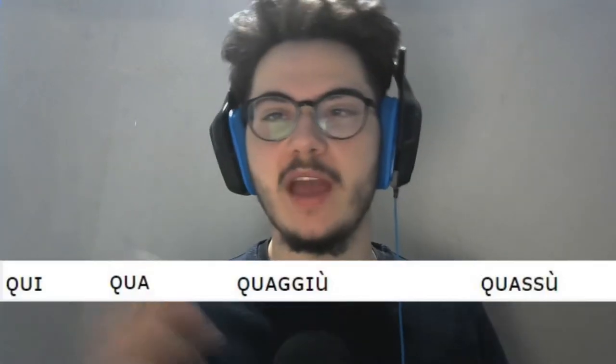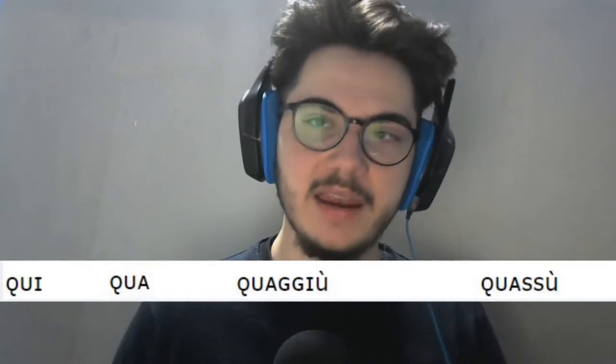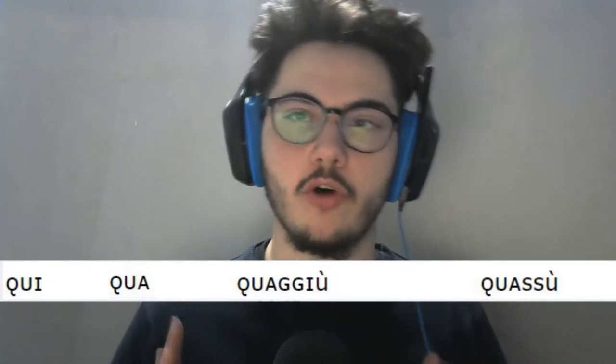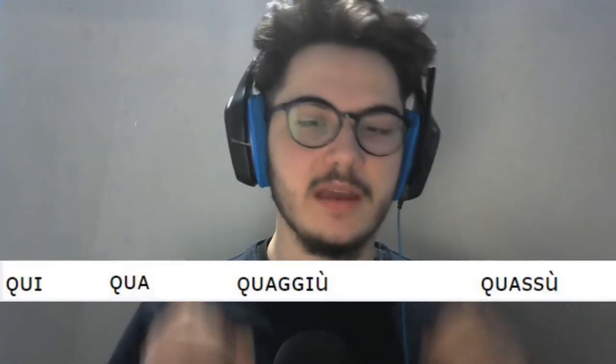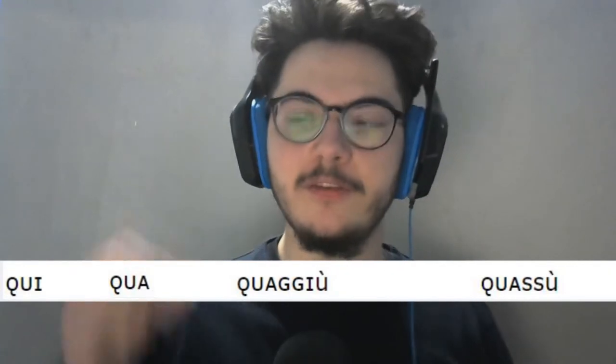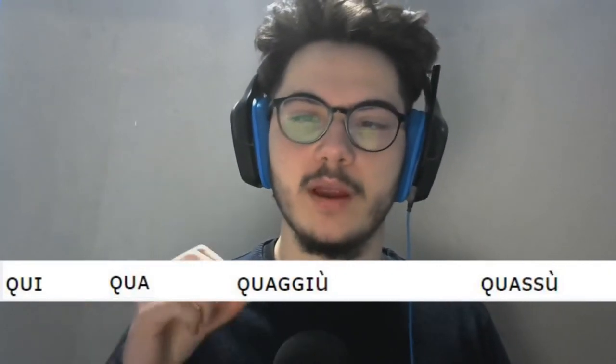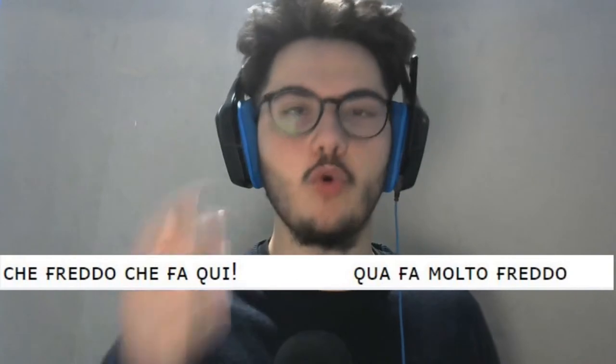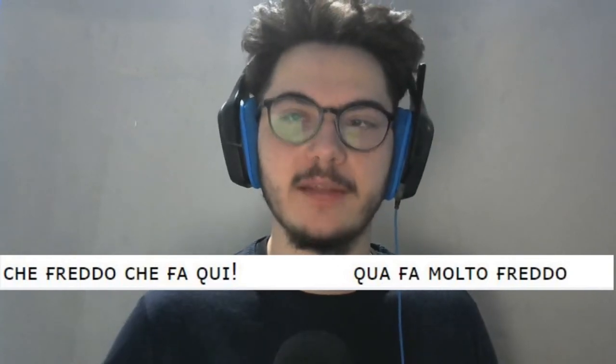When do we use them? Grammaticalmente parlando, qui e qua hanno significati molto simili ma non uguali, ma gli italiani li utilizzano come sinonimi. The difference is the distance — the distance from the object or the person we are referring to. If you are talking about something that is near, then we use qui. For example: Che freddo che fa qui! Qua fa molto freddo! These outlines should show you exactly how you use them.